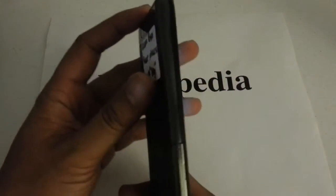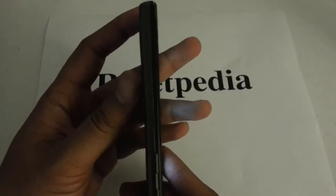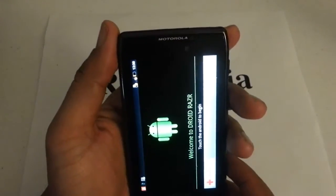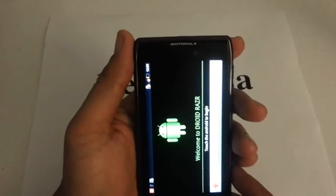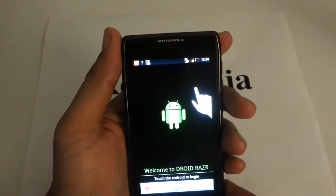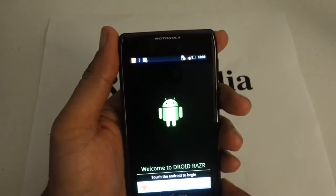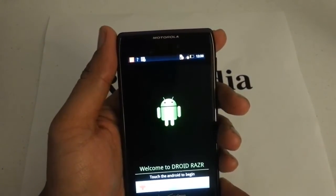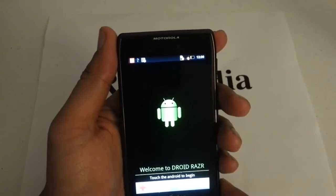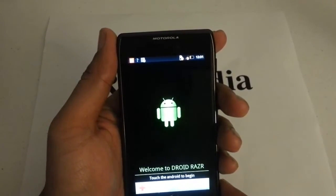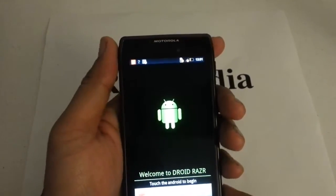This is the Droid Razr Maxx — you can see the thickness of the back there. It's on Gingerbread, and let's say you did a hard reset and you're back at the activation screen. You don't have a SIM card, you need to activate it, or you want to use it for Wi-Fi only as an MP3 player, like an iPod touch, to watch YouTube videos or whatever.